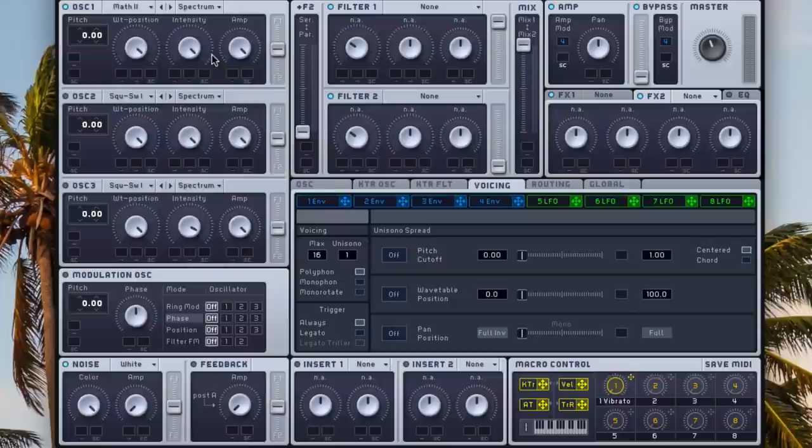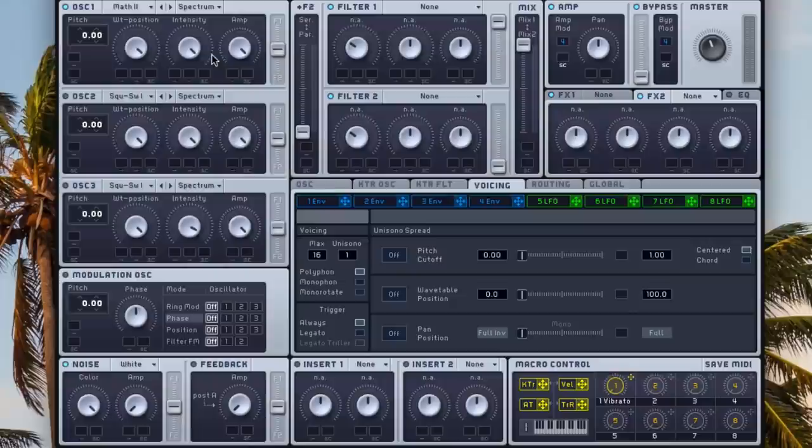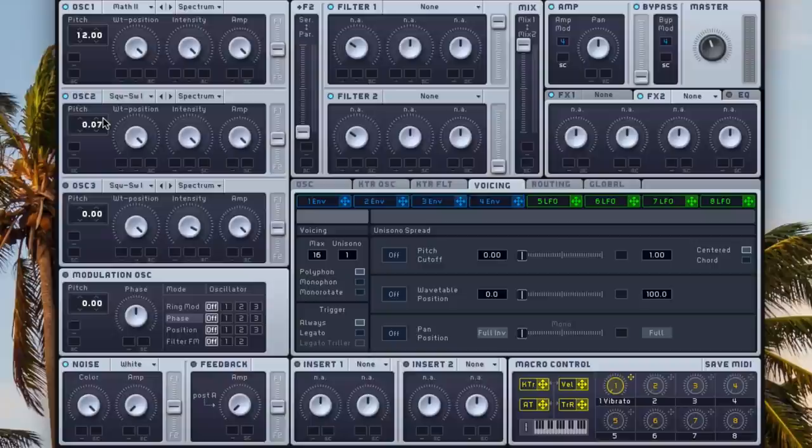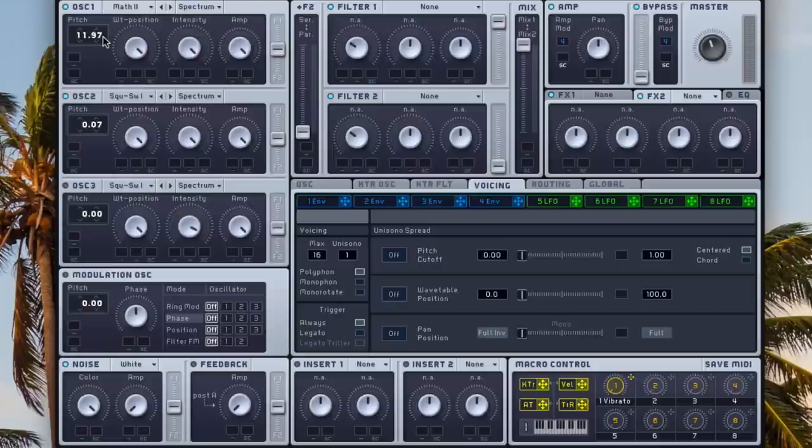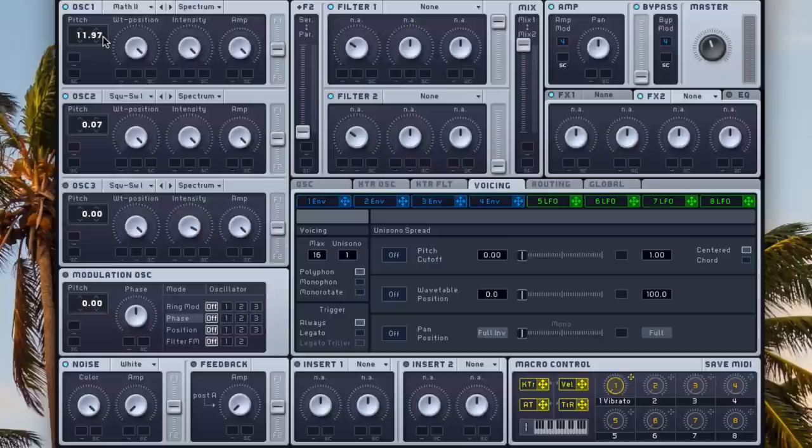And for the first oscillator we're gonna choose math, rough math number two, and the second oscillator we'll enable, and we can leave it on square saw one. This one I'm gonna raise up twelve semitones like that, and this one just a couple of cents up, and then this one a couple of cents down.